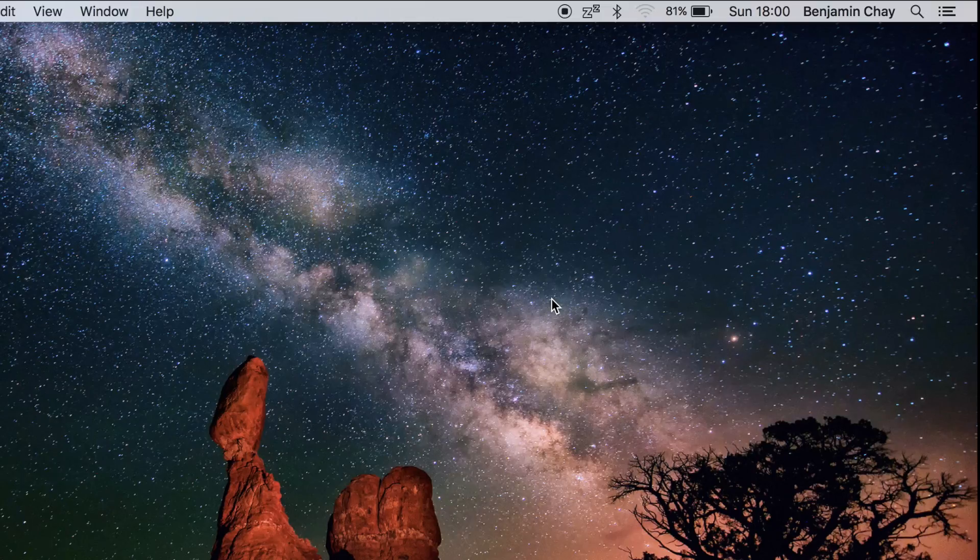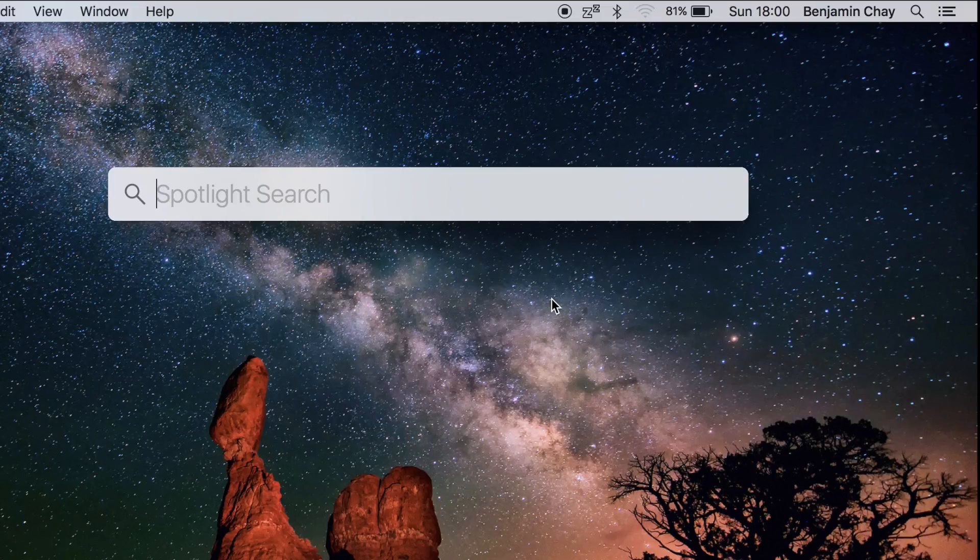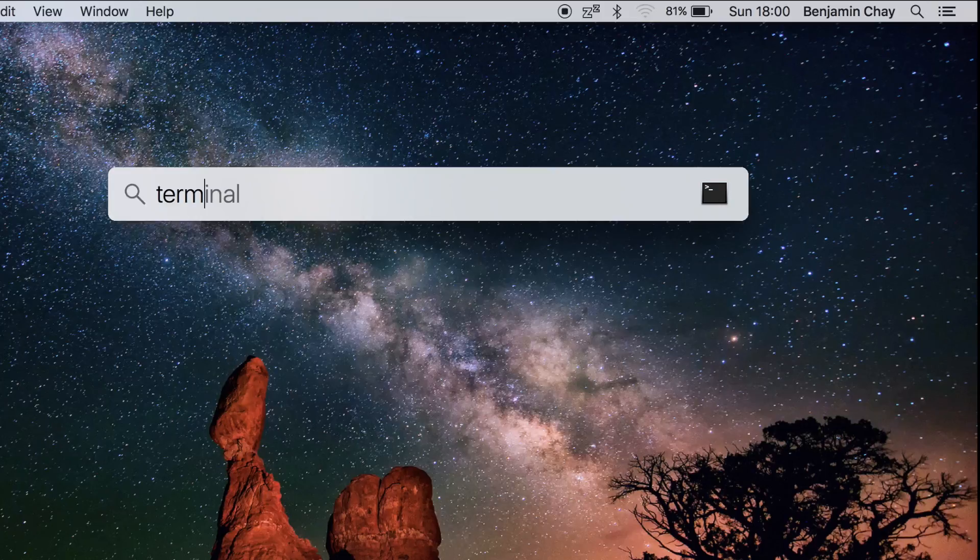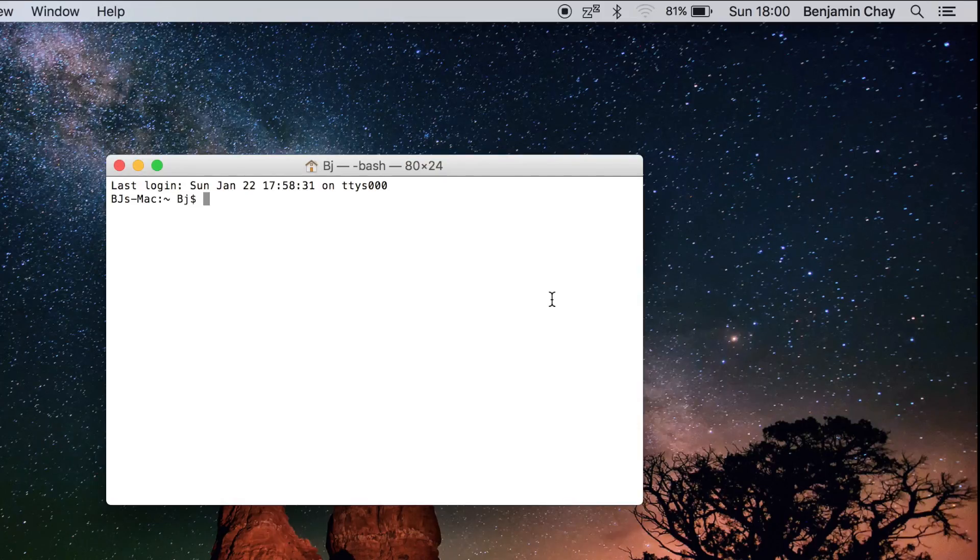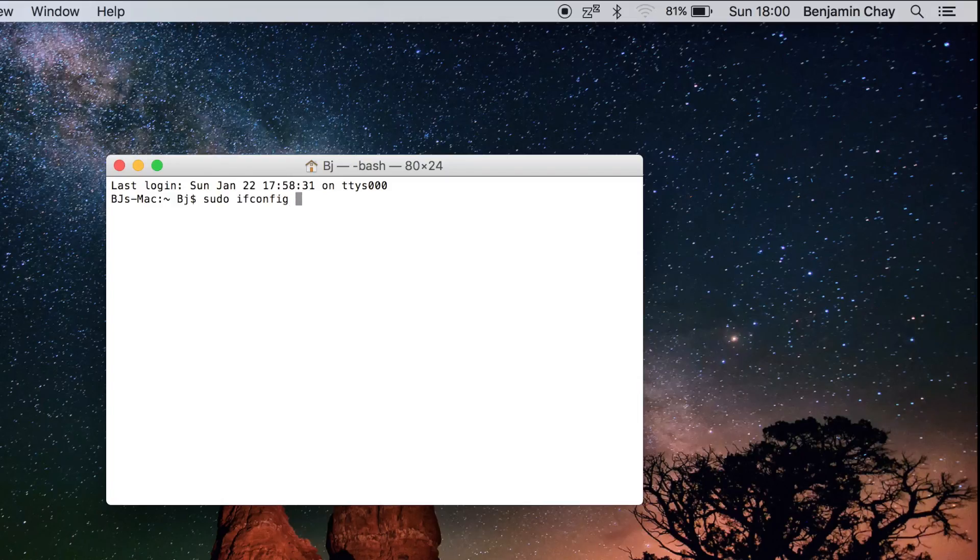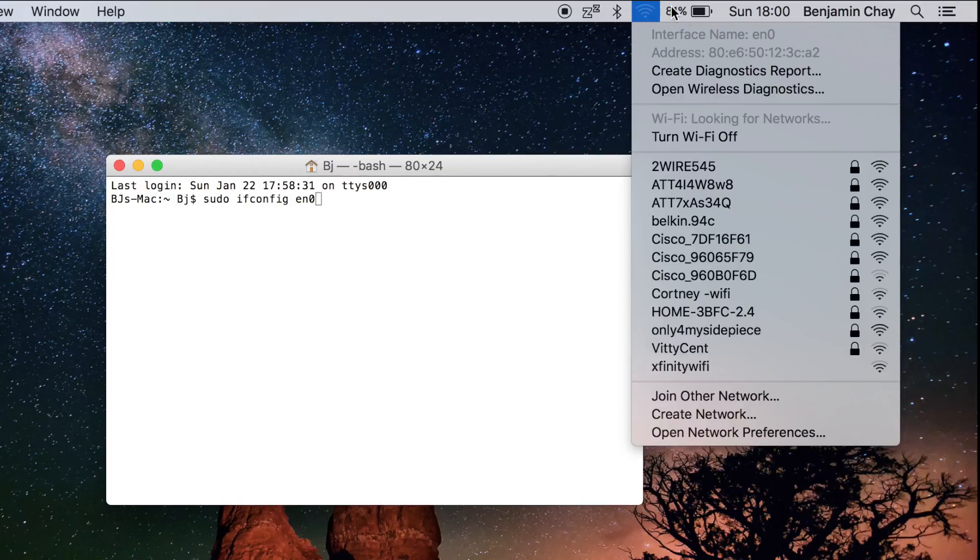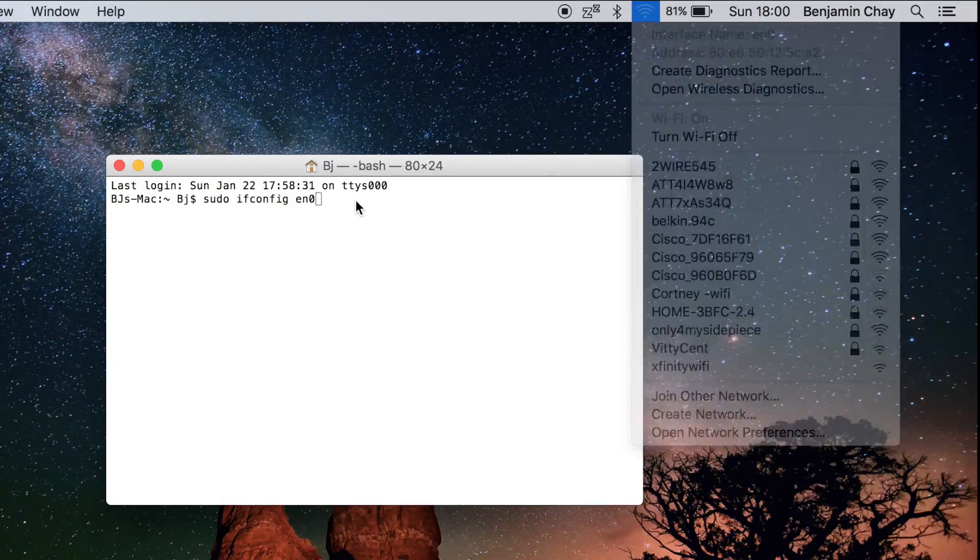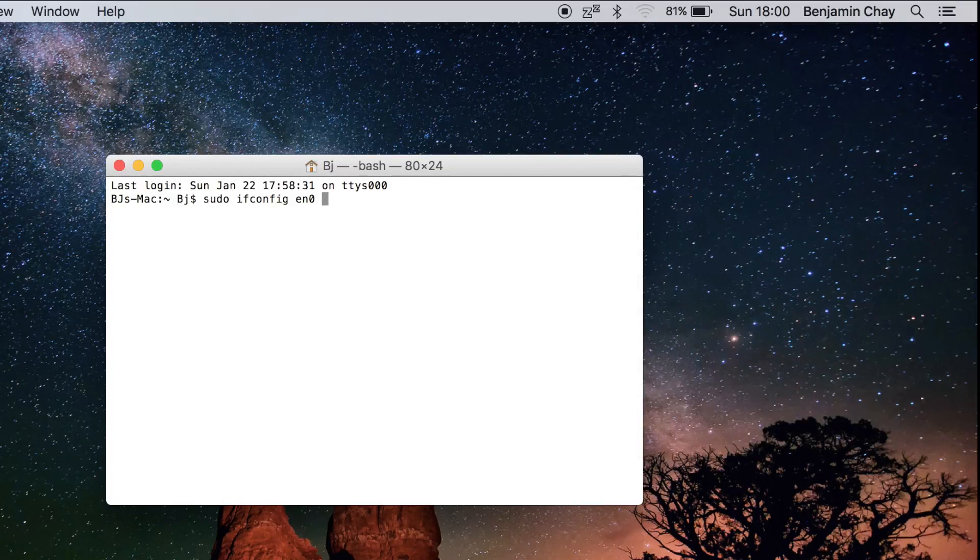Then bring up your terminal. Press command space, type terminal, then type this exactly as I typed it: sudo ifconfig en0, which will be your interface name. So if yours is en1, then you type en1 ether.